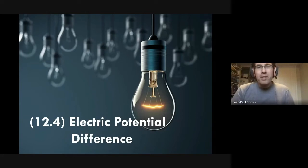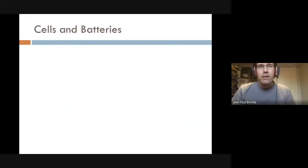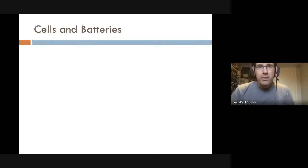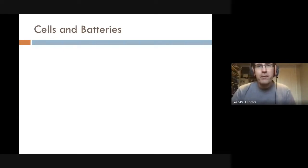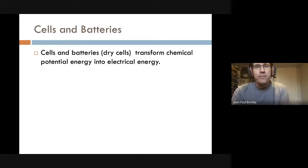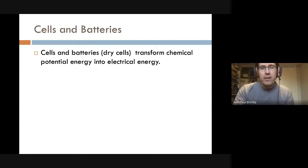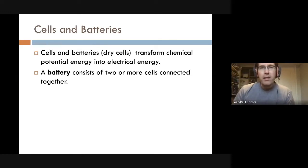Hello, in this lesson I'm going to tell you about voltage and how we apply that concept to electric circuits. You may have heard of cells, or more likely batteries. These are devices which transform chemical potential energy into electrical energy.